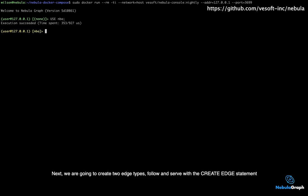Next, we are going to create two edge types, follow and serve, with the CREATE EDGE statement.